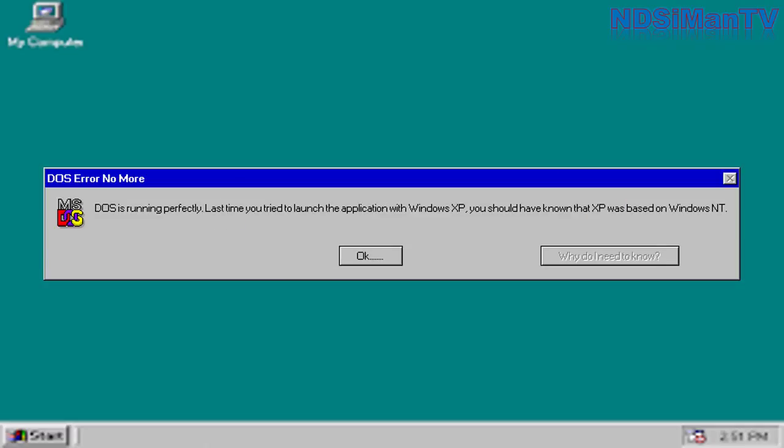DOS is running perfectly. Last time you tried to launch the application with Windows XP, you should have known that XP was based on Windows NT. I see why Microsoft was offering the command prompt for any Windows version, especially those who owned Windows 2000 or later.